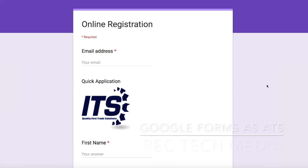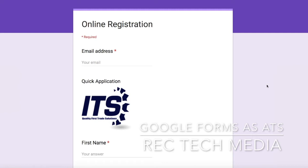Hey everyone, this is Chris Russell with RecTechMedia.com, coming at you with a quick screencast today on using Google Forms as your applicant tracking system. This weekend I came across an ad on my phone for a trade/construction staffing firm called ITS, and when I clicked the ad on my mobile browser, it took me to this page.